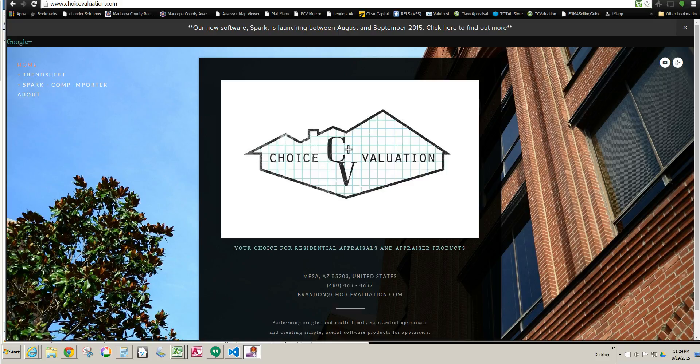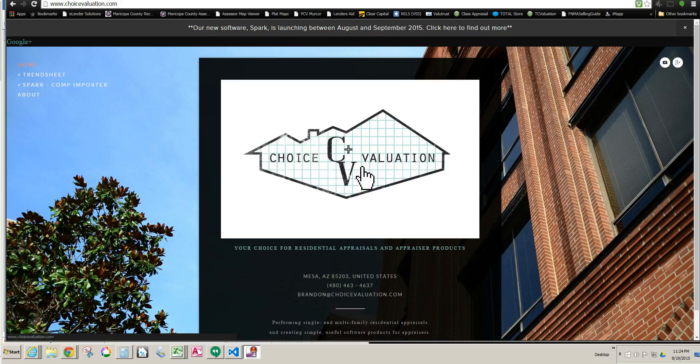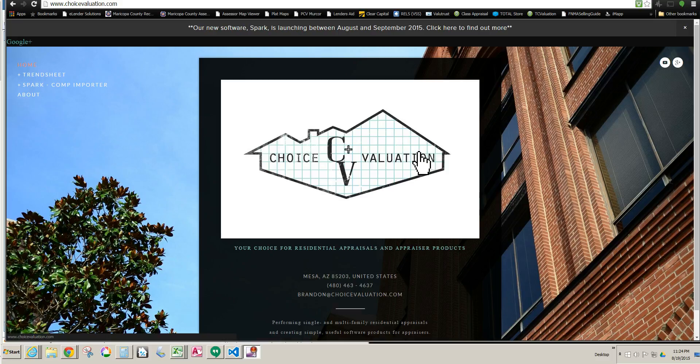So right here I'm going to actually show you how to do it in the MRED MLS system which uses Connect, but this video will work for any other appraisers out there in any MLS system that uses the Connect system, assuming it's already compatible with Spark.